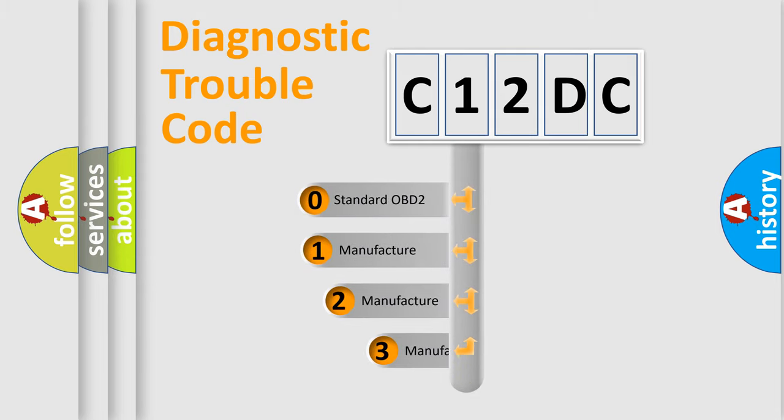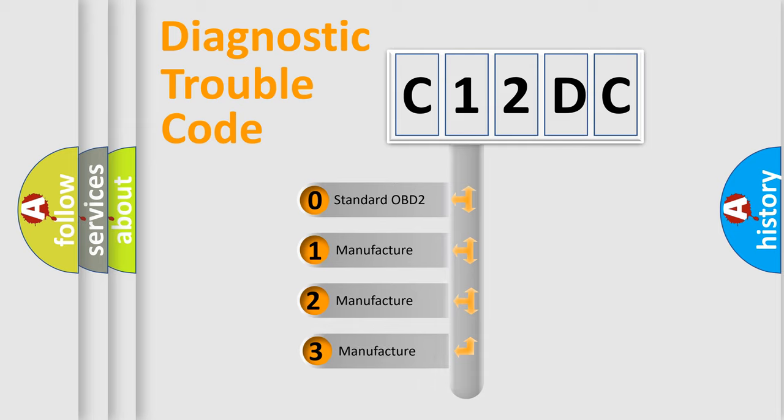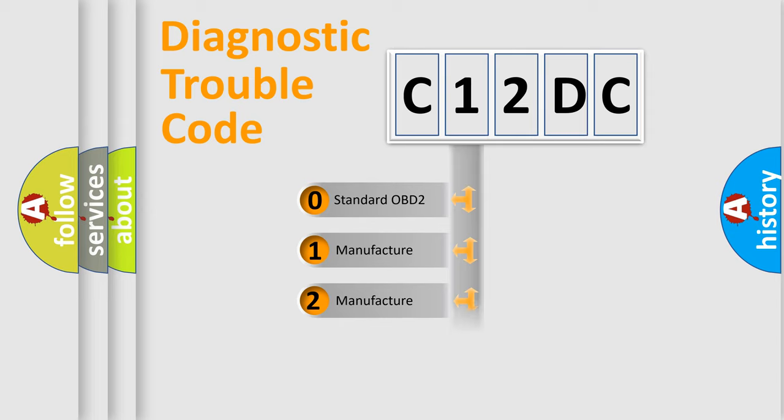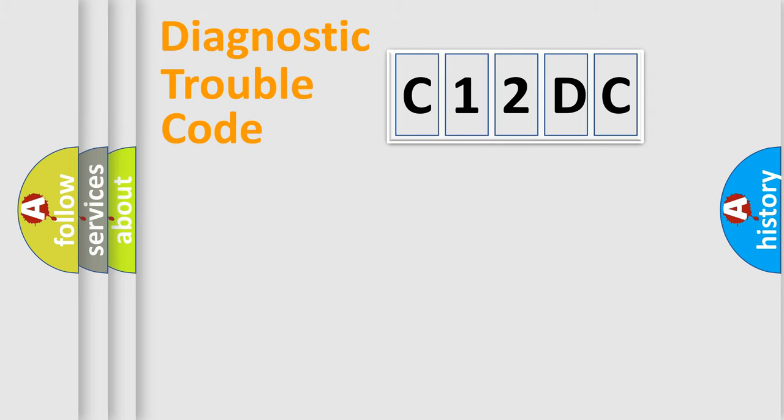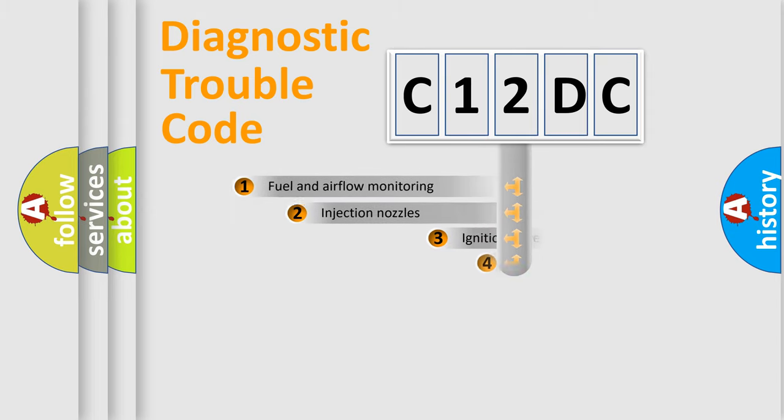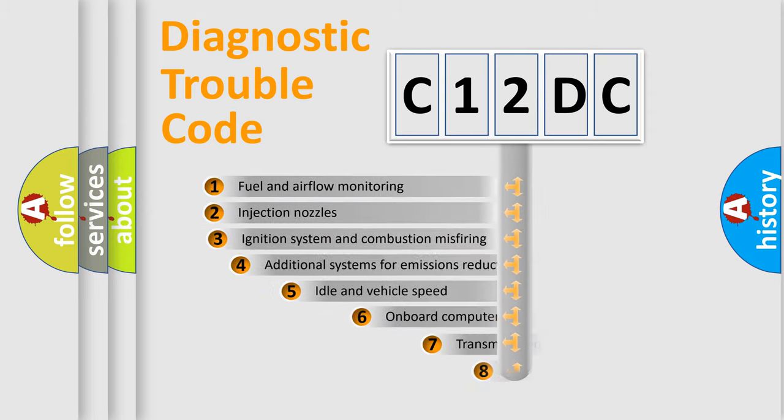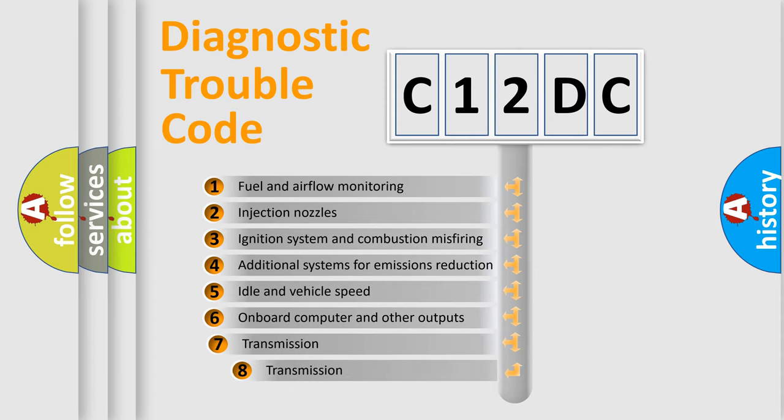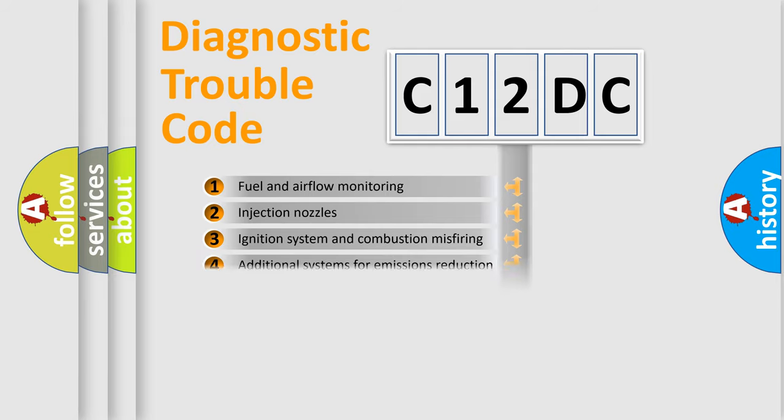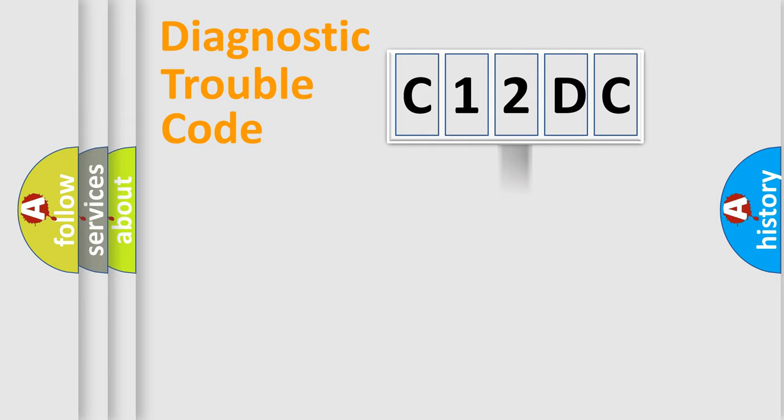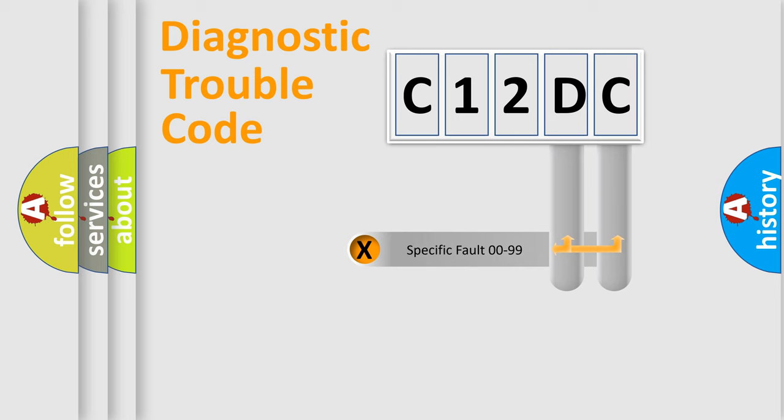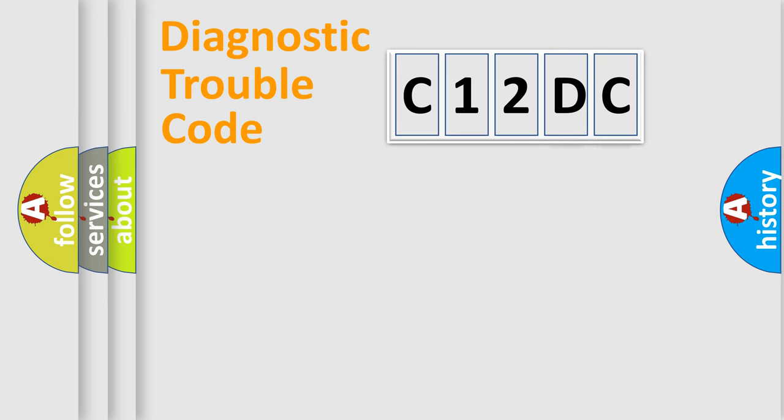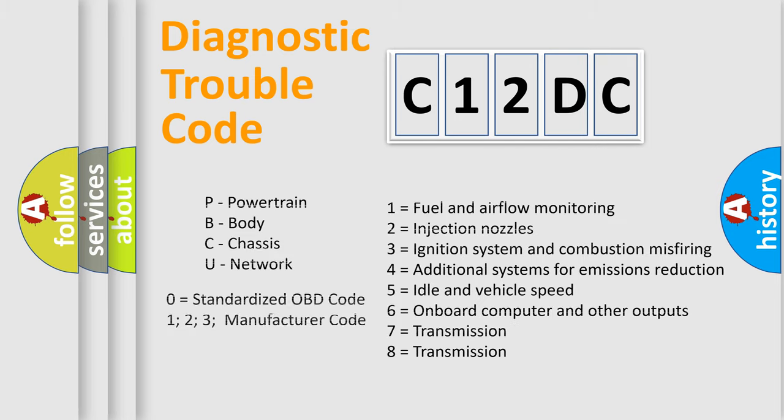If the second character is expressed as zero, it is a standardized error. In the case of numbers 1, 2, or 3, it is a more prestigious expression of the car-specific error. The third character specifies a subset of errors. The distribution shown is valid only for the standardized DTC code. Only the last two characters define the specific fault of the group. Let's not forget that such a division is valid only if the second character code is expressed by the number zero.